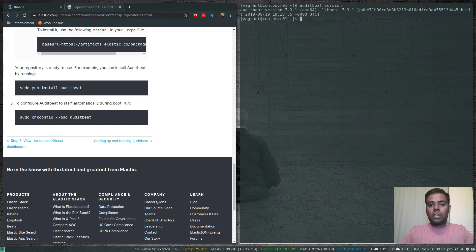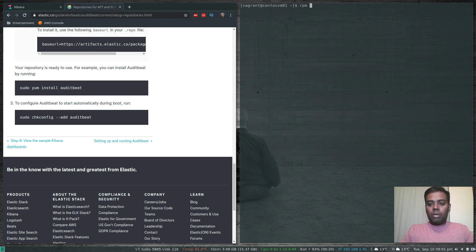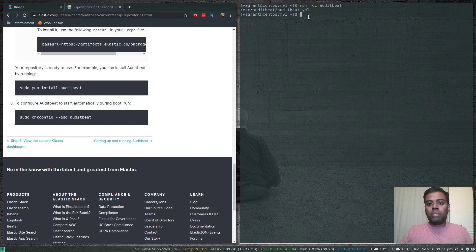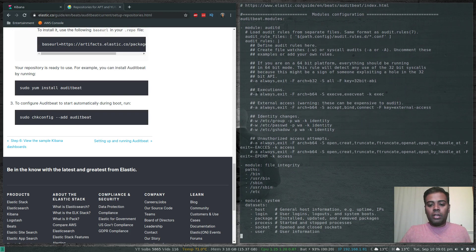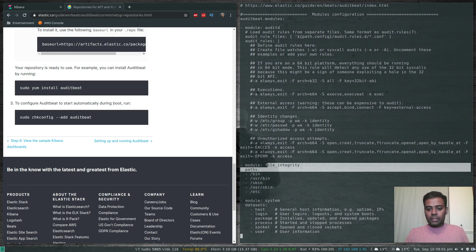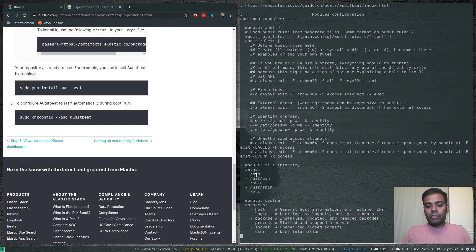Auditbeat is installed. Running auditbeat version confirms the version, and auditbeat help shows all available commands. The configuration file we are going to edit is /etc/auditbeat/auditbeat.yml: sudo vi /etc/auditbeat/auditbeat.yml. In the config file, certain modules are enabled by default — auditd is one module, and the file integrity module is another.